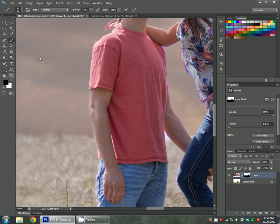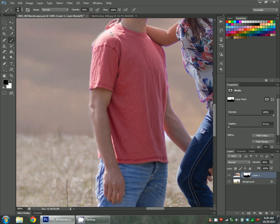Just flip your color to black and remove that sky from his clothes here. You can put your brush at 100 or, you know, whatever opacity lets you feel like you're getting the best blending. Flip back to white and fix this here.